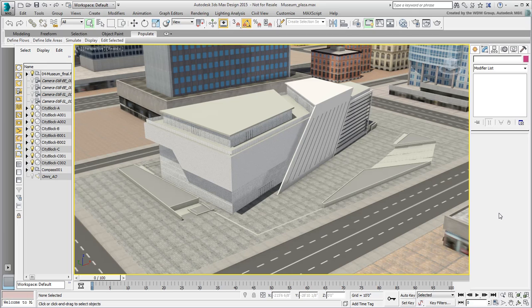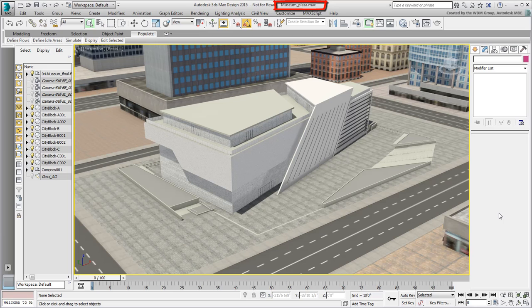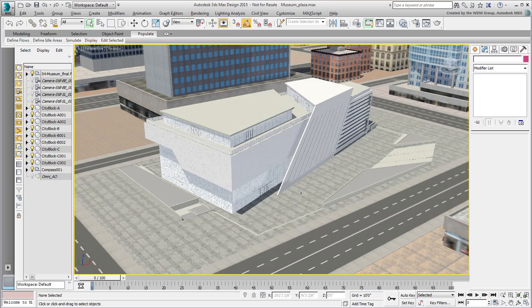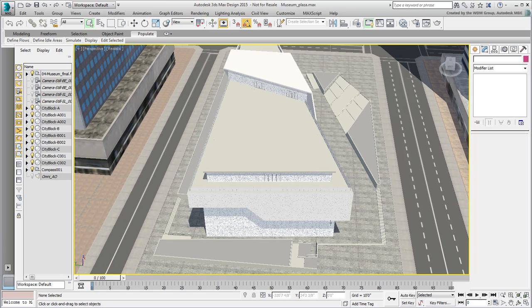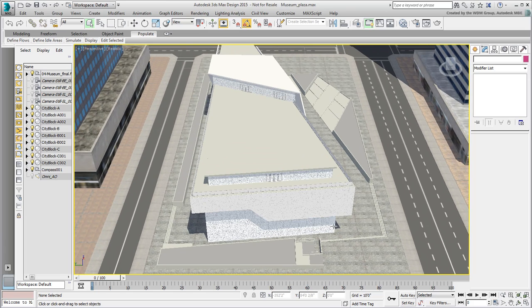Continue working on your file from the last movie or open the file named Museumplaza.max. As you did before, you take a look at some materials transferred from Revit and adjust them if and when they need it.